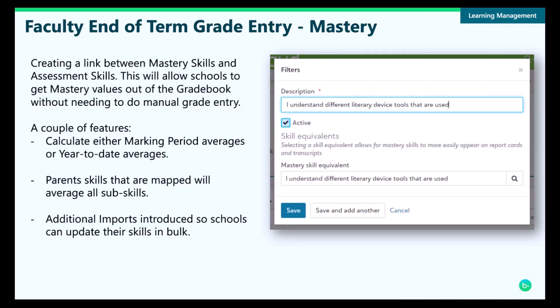If your school uses mastery, we're also making some big updates to that module. For example, you're going to be able to link mastery skills to assessment skills, so faculty when entering end-of-term grades can pull mastery grade values out of the grade book and put them into those assessment skills without needing to manually do the grade entry. Faculty will be able to calculate either marking period averages for skills or year-to-date averages for skills, and parent skills that are mapped will average all subskills.